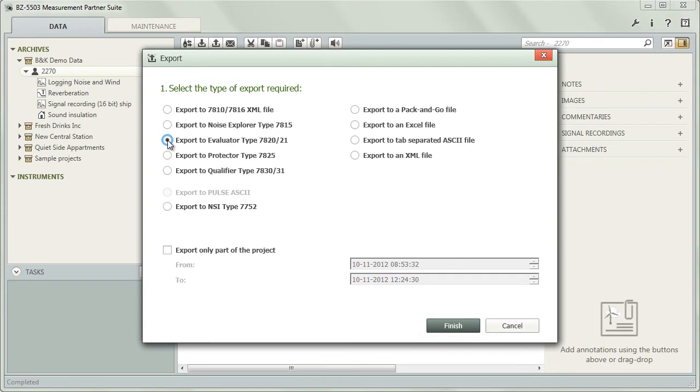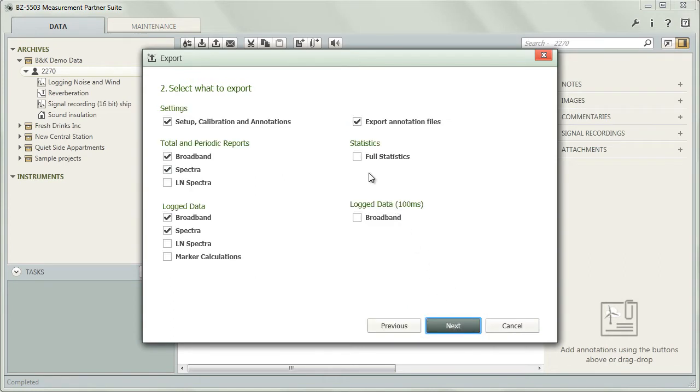If you choose to export to a file, the wizard will first ask you what information to include. The available options will depend on the chosen application or file type.